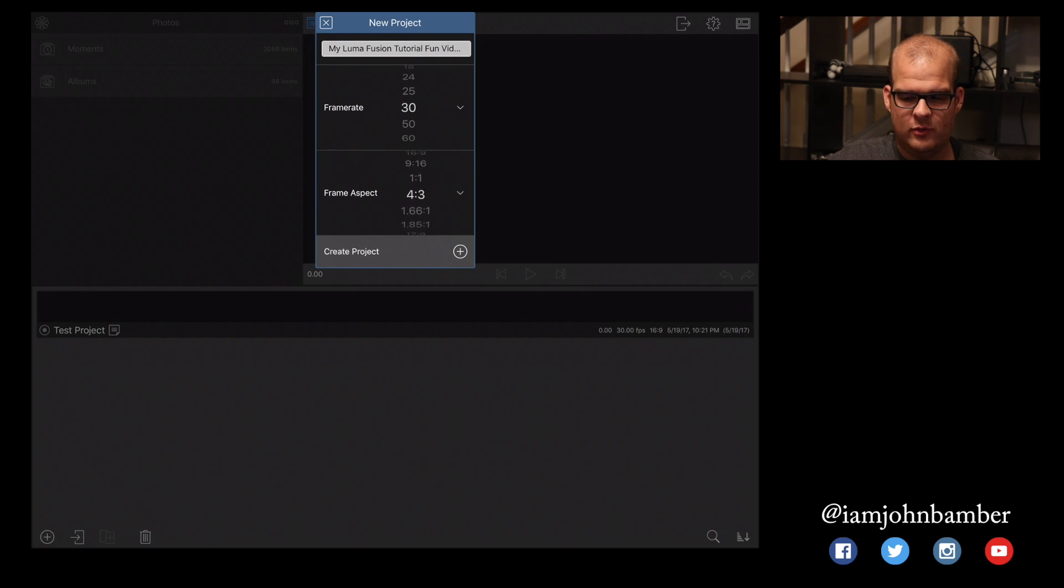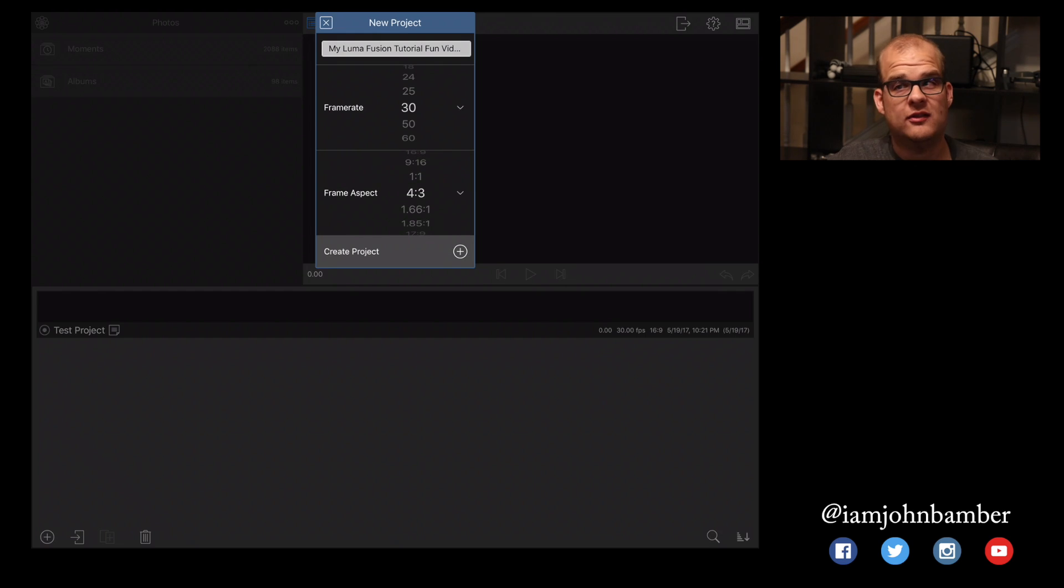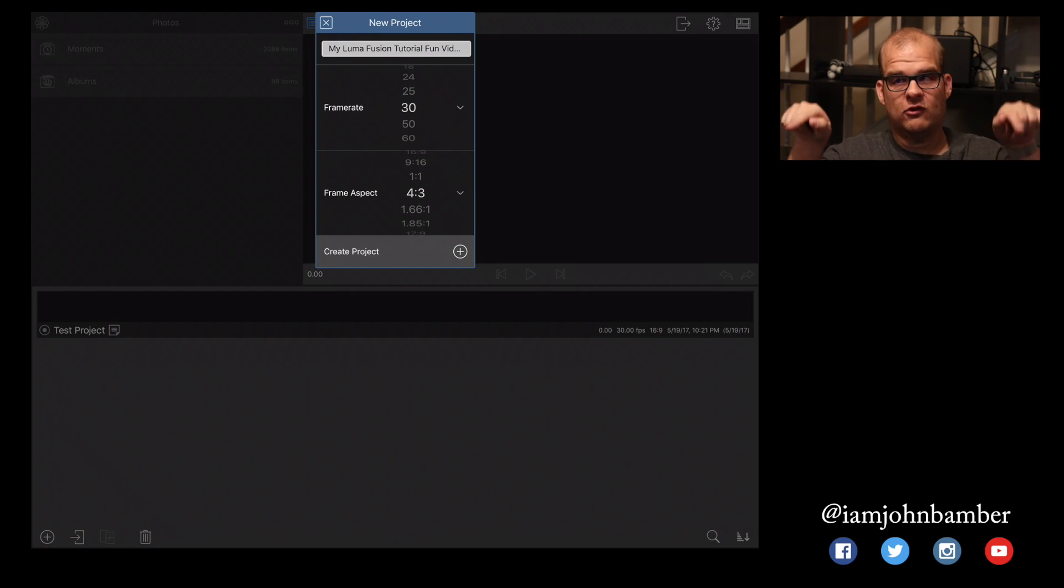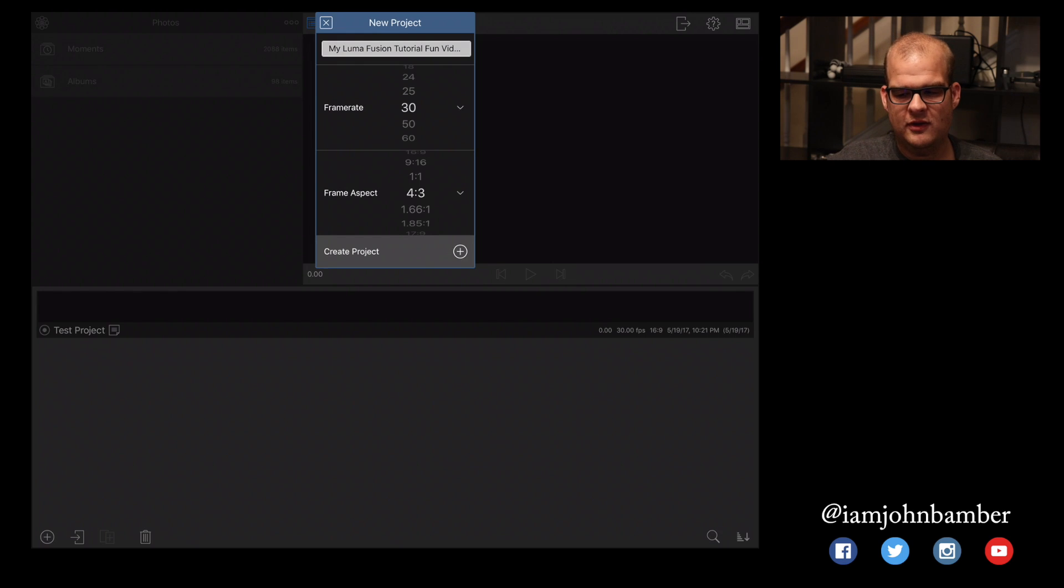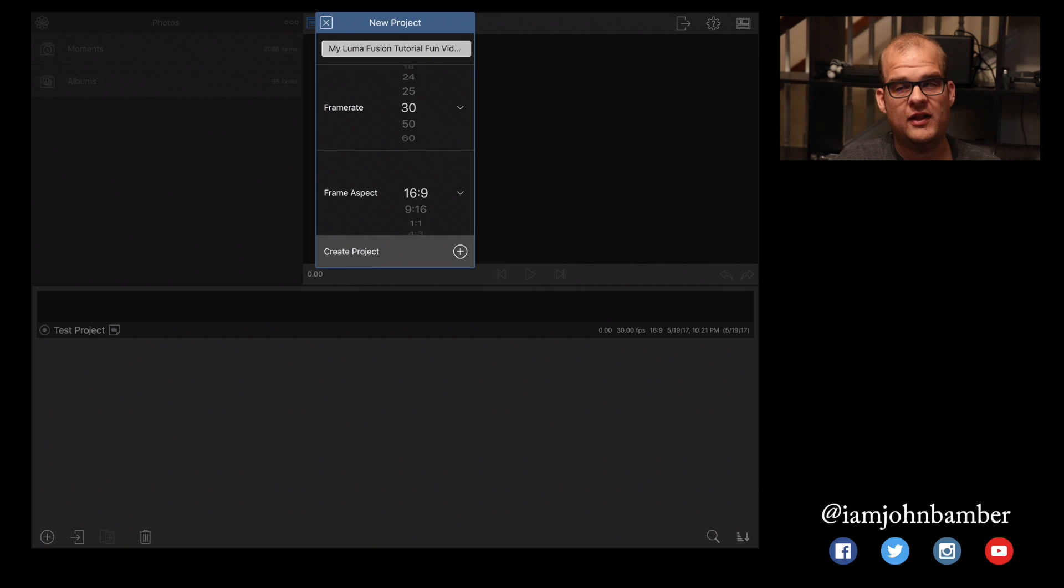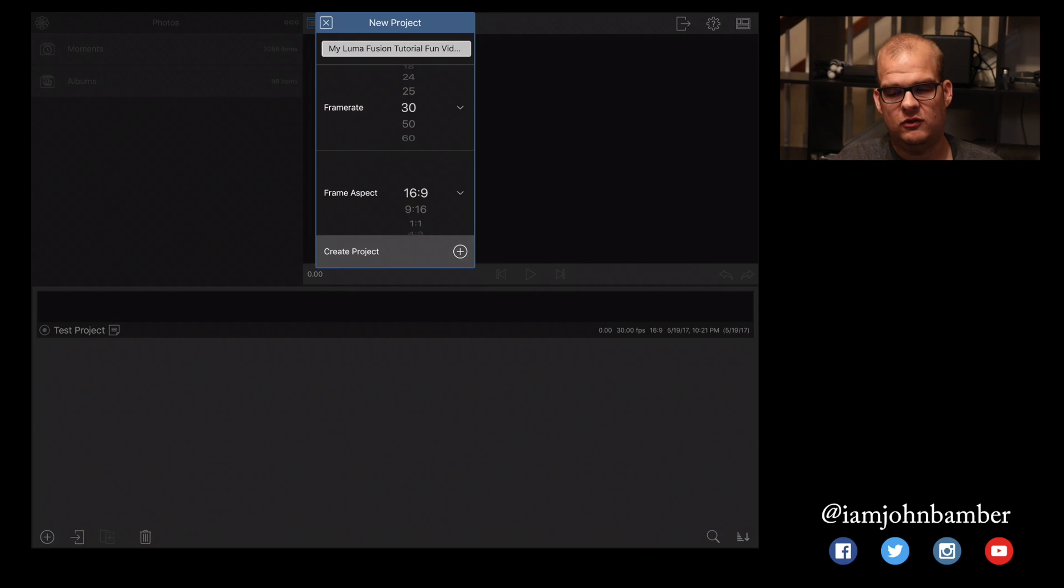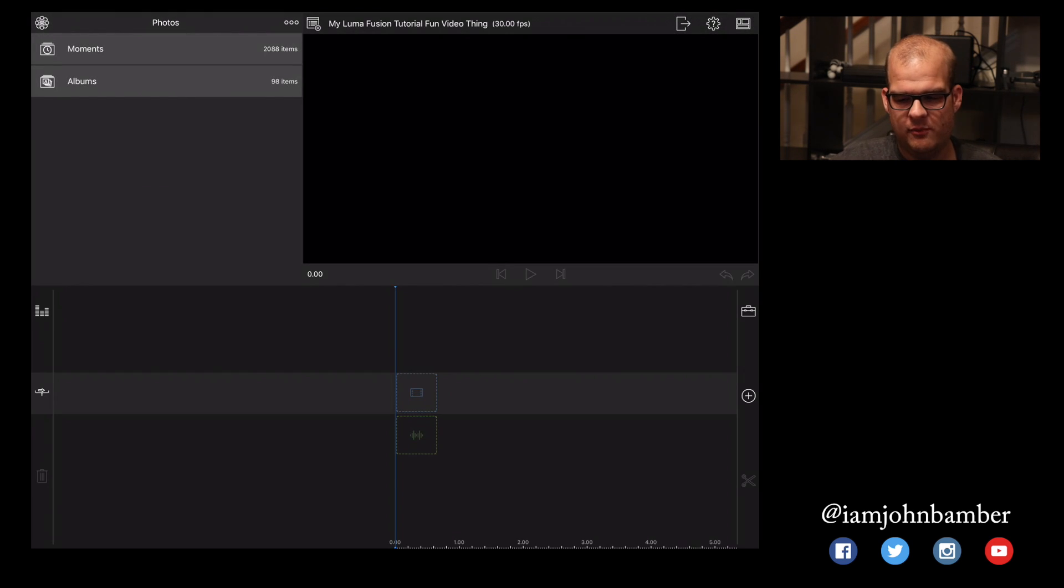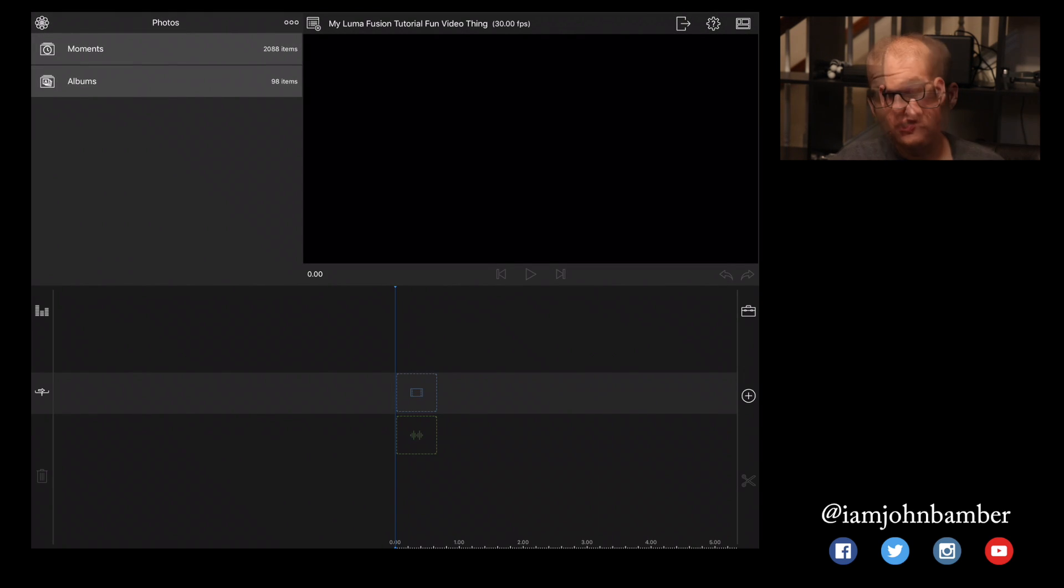The only other one you might want to use is 4x3, but that's an older style. It's kind of more the square style of video. So I would say just leave it at 16x9, because that's what's most compatible, and that's what a lot of YouTube videos are. So let's leave it at 16x9, and now I'm going to hit this Create Project button on the bottom right.